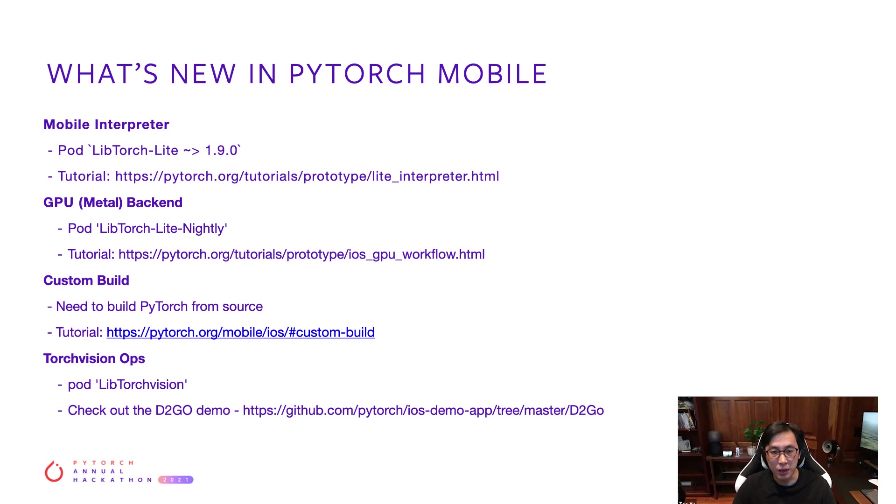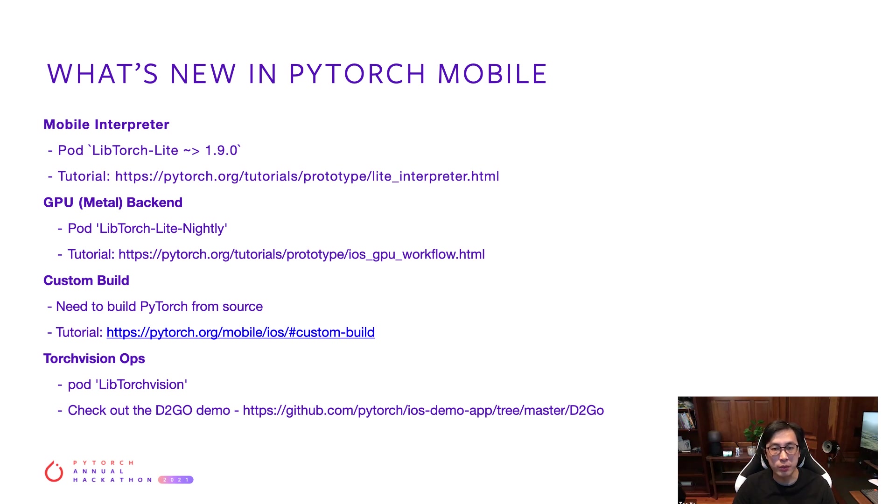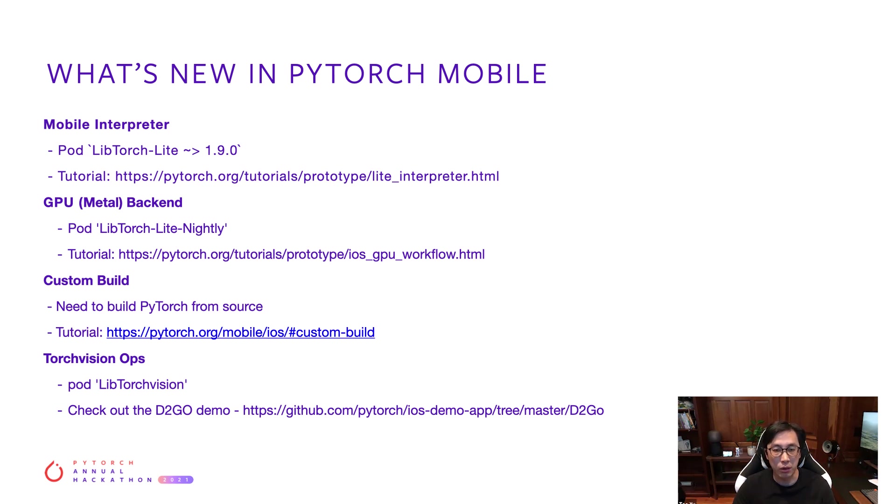Before we dive into the demo, I'd like to quickly introduce some of the new features we released in 1.9, which includes mobile interpreter, the Metal backend, custom builds, and TorchVision ops. We'll be covering most of these features in the demo. If you want to learn more, please refer to our in-depth tutorials and demo apps.